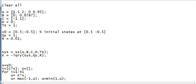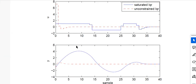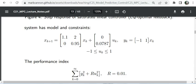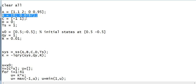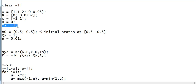Here is my snippet code for the MATLAB implementation of the example. You can see that I have written the input data for the problem: matrix A with values 1.1, 2, 0, and 0.95, and also the data for matrix B, C, D, the time step, and so on.